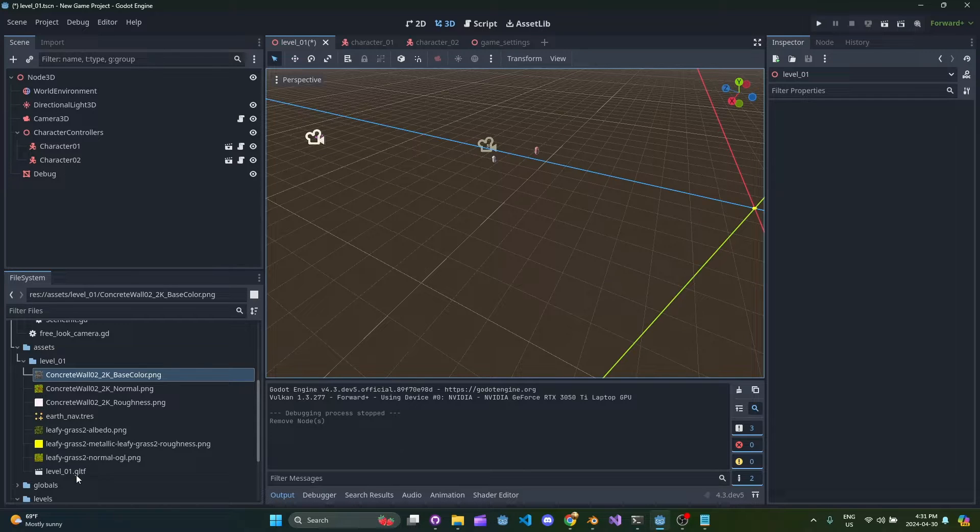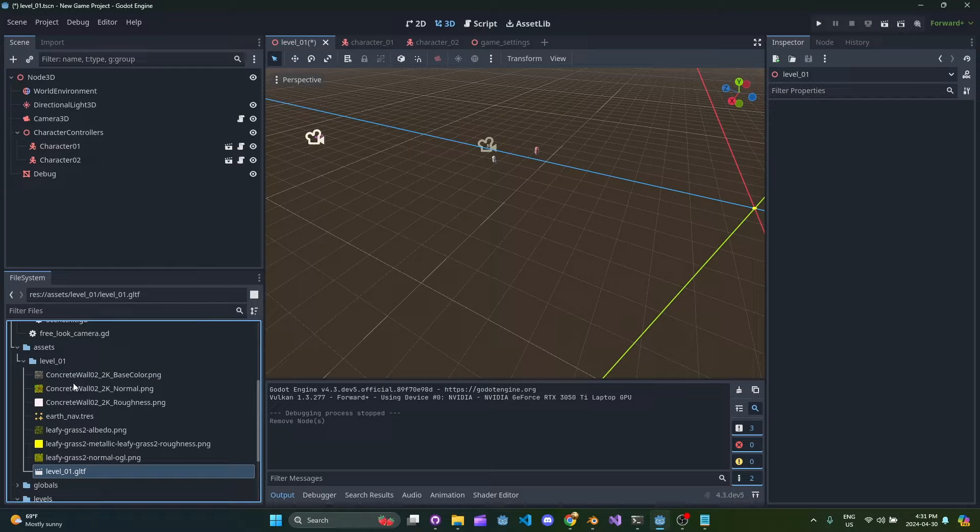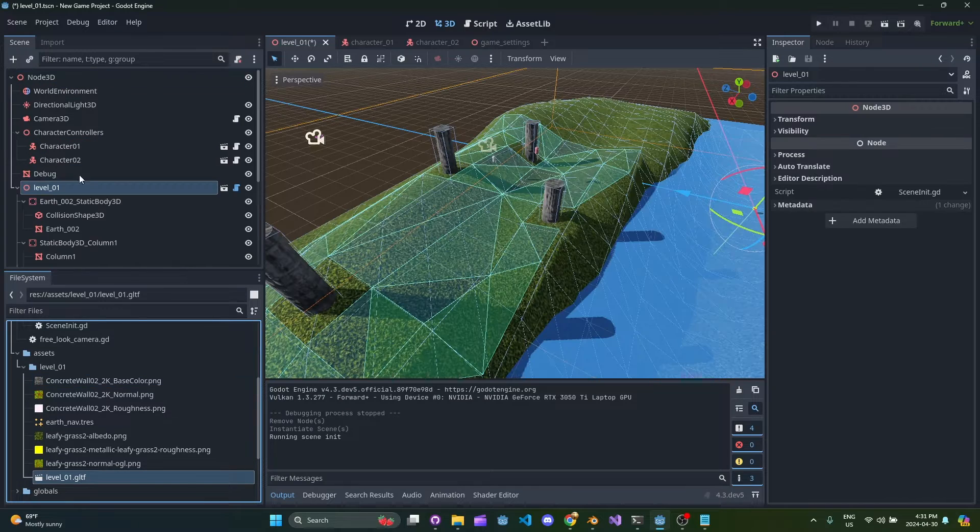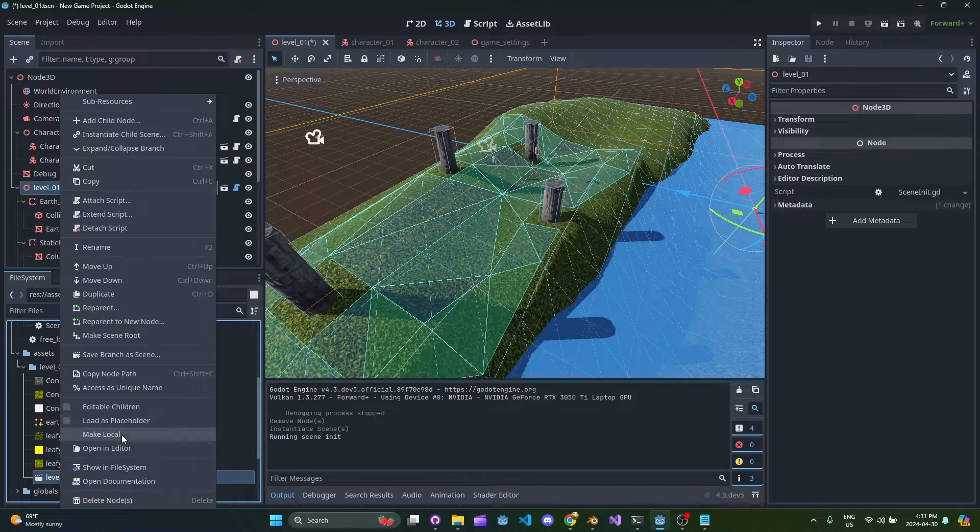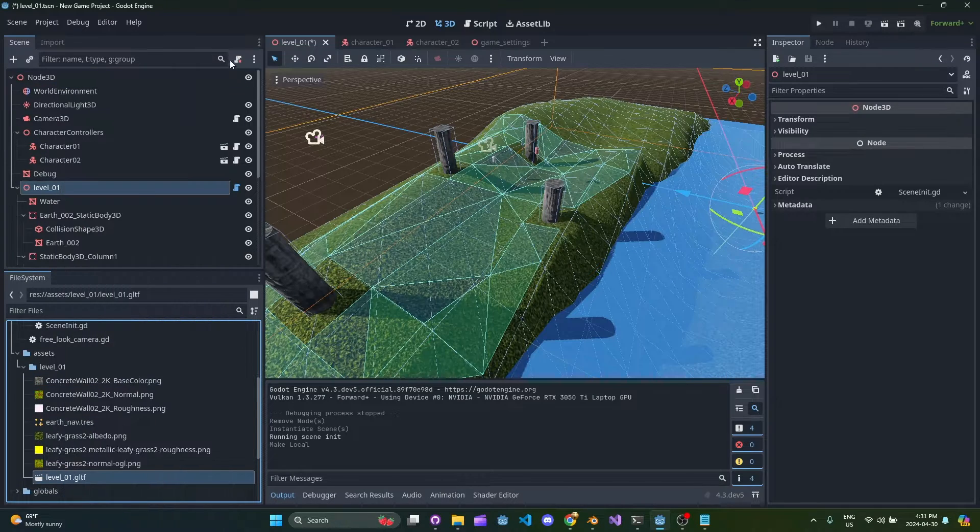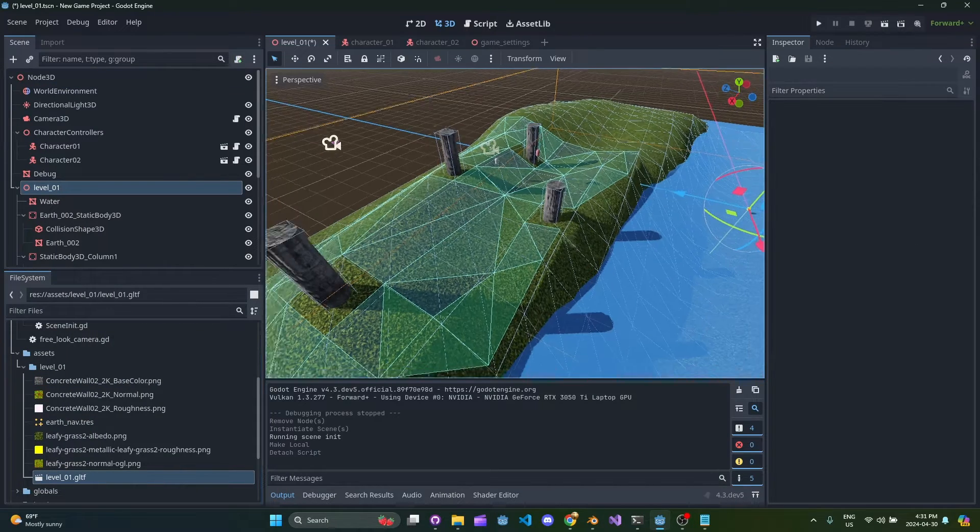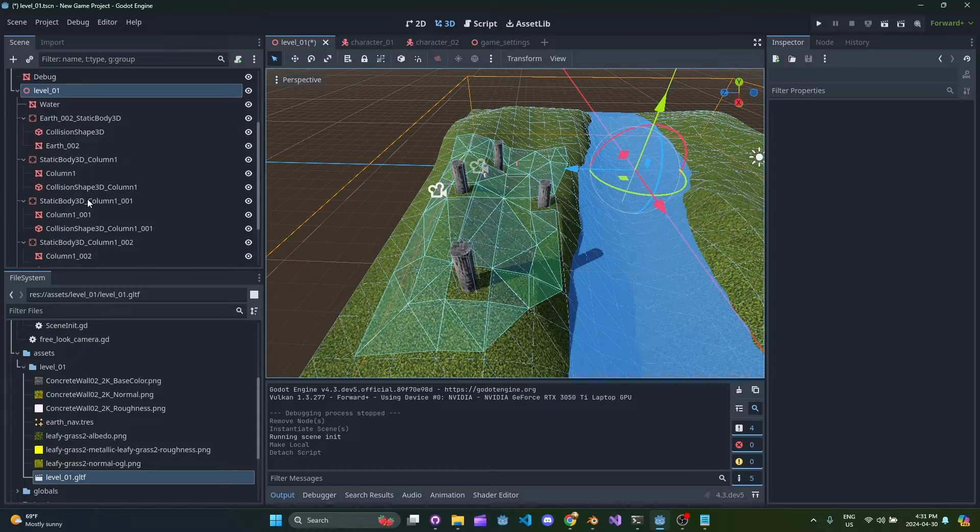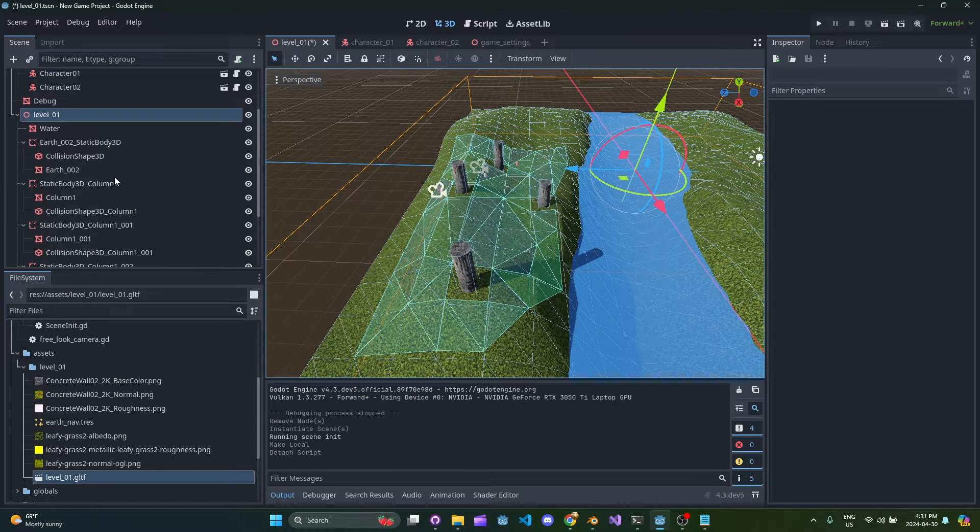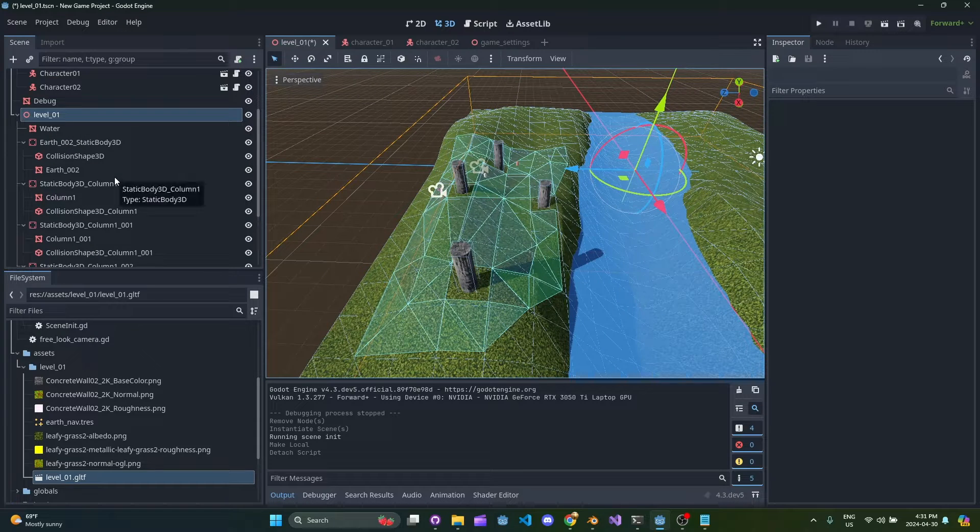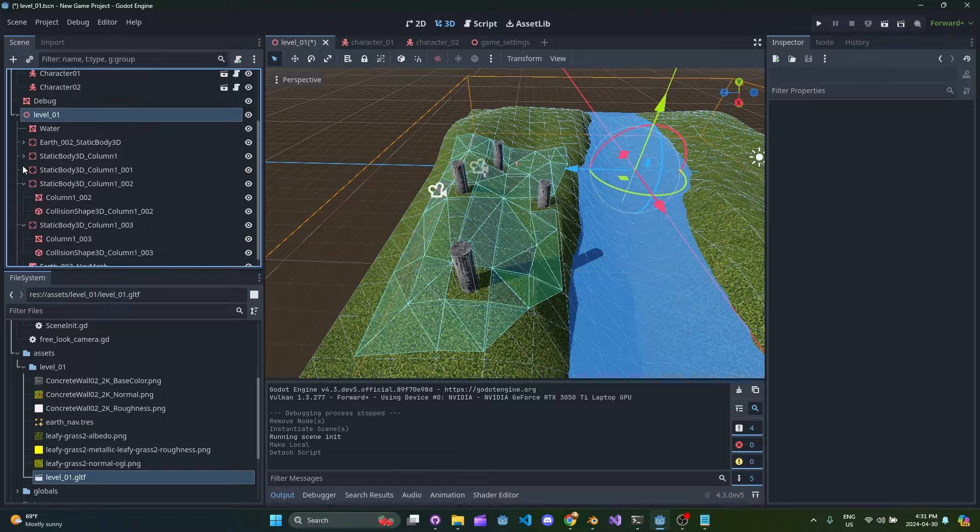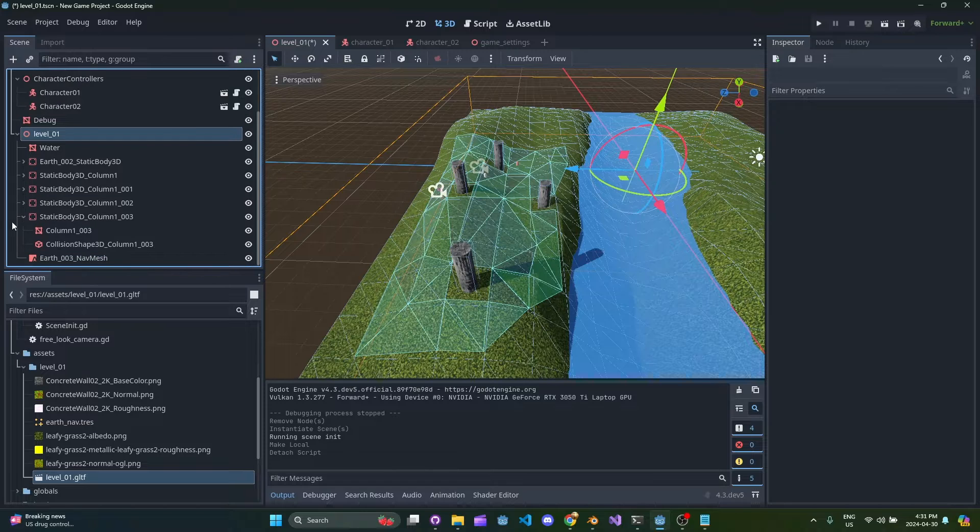The typical workflow I use is you're going to get this new GLTF file that's now exported from Blender, you're going to drag it into your scene, you're going to hit make local and remove the script.